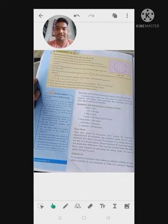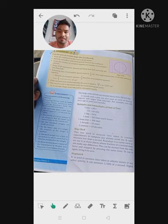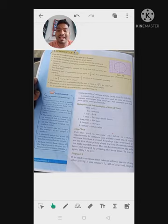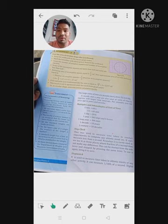Today's topic on the screen is time measurement. Before this, I told you that we are starting a new topic — time measurement. Time measurement is measured by the rotation of the Earth around the Sun.